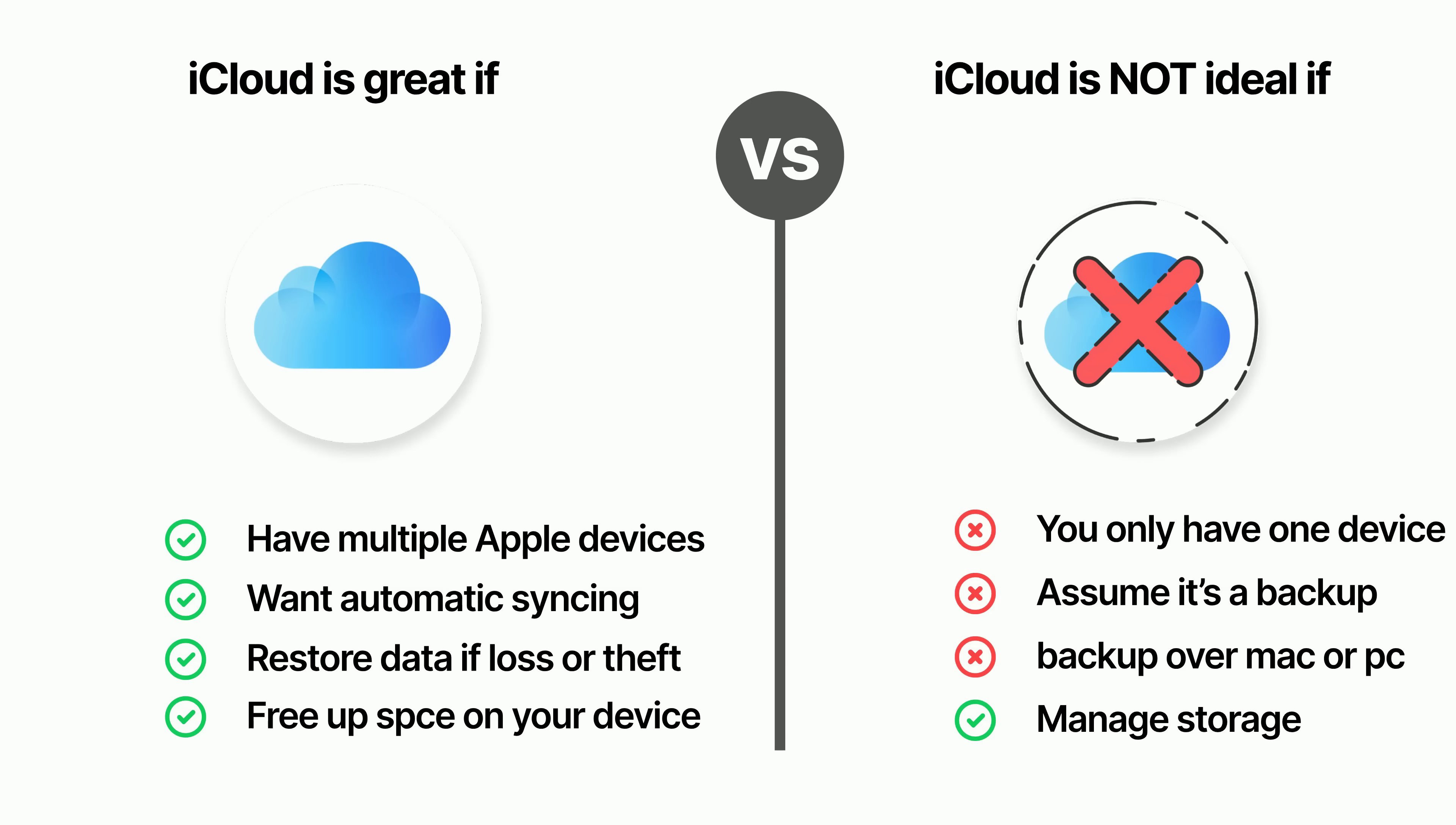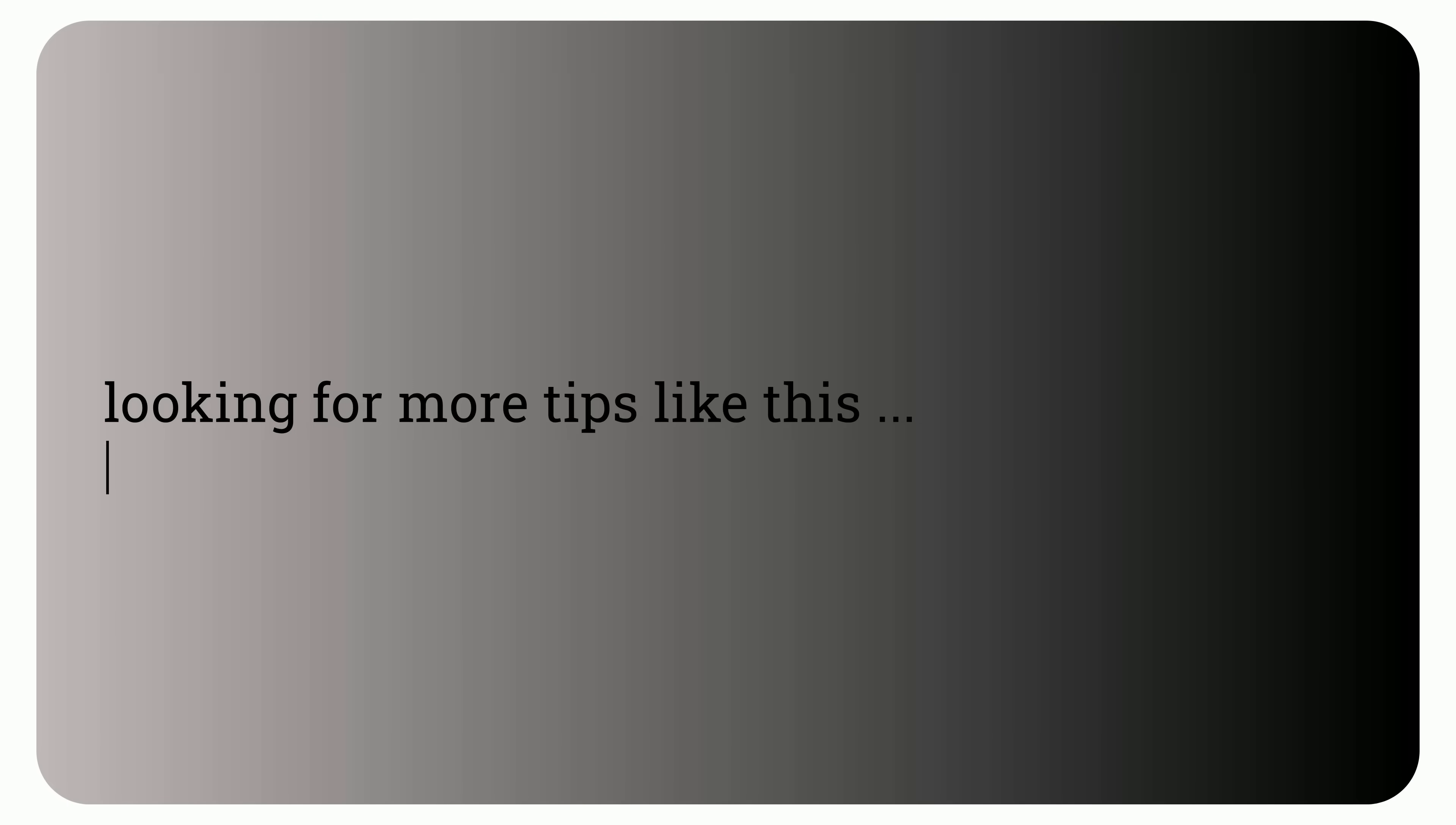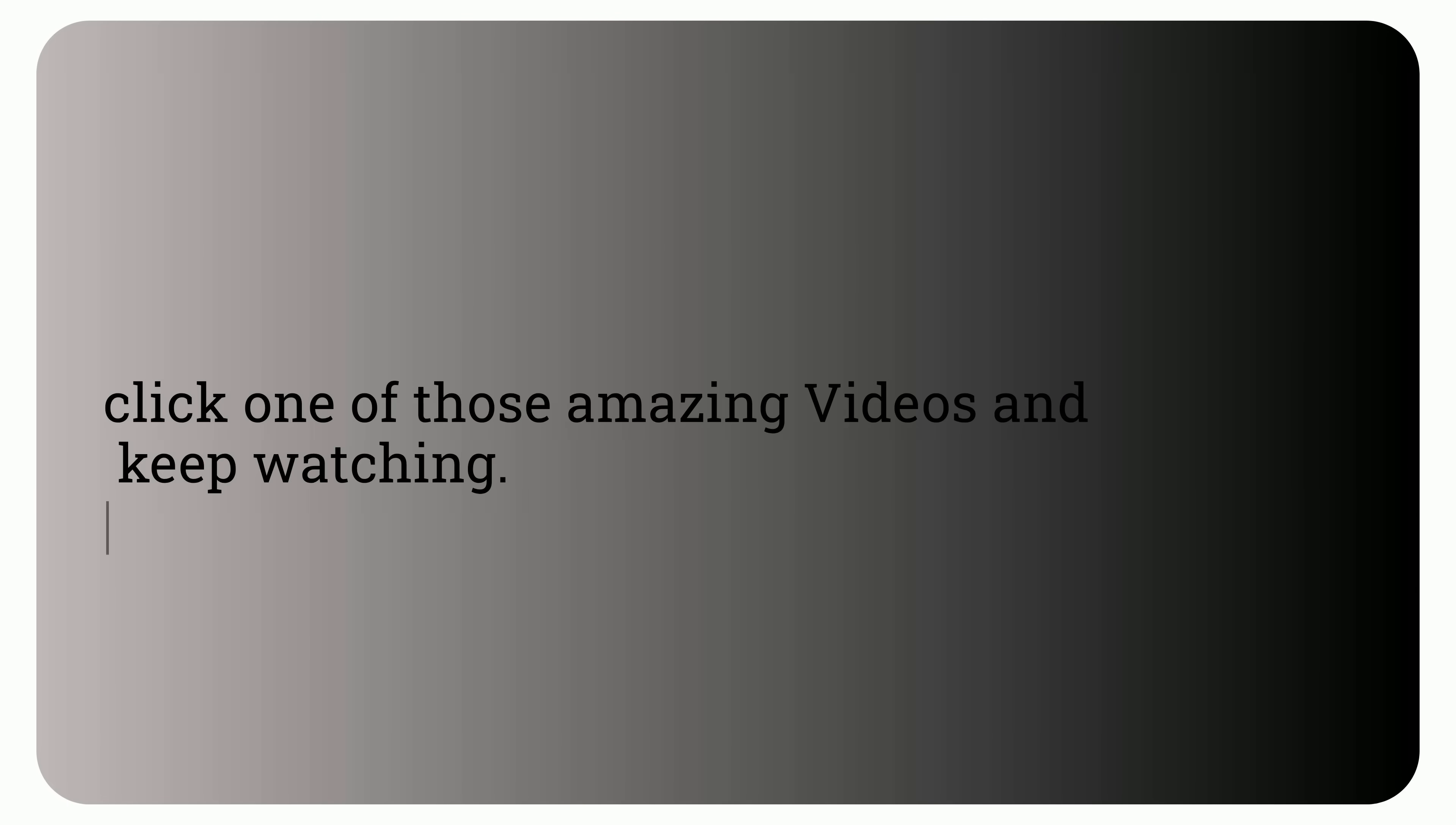And before upgrading or cancelling, ask yourself, how are you actually using iCloud? Looking for more tips like this? Click one of those amazing videos and keep watching!